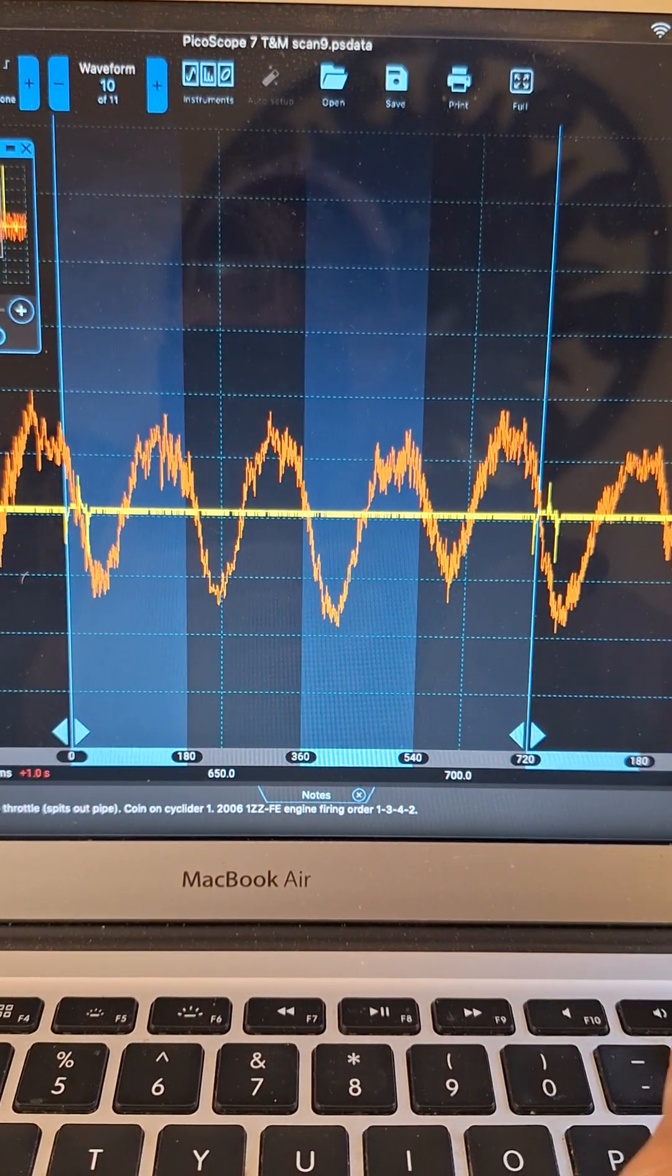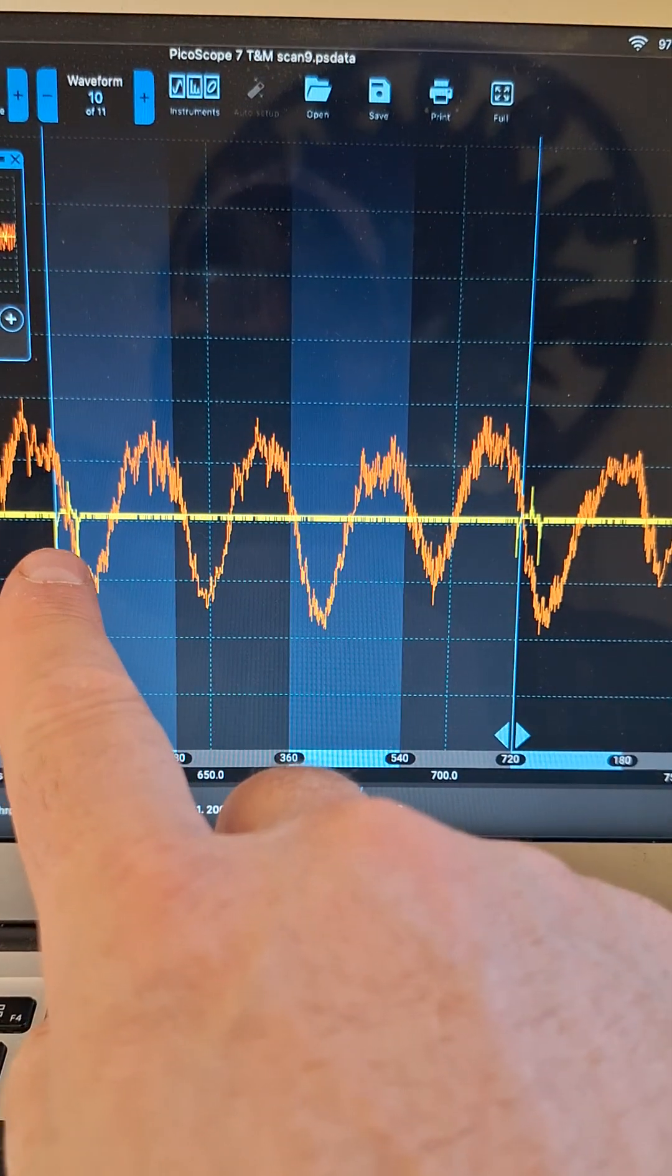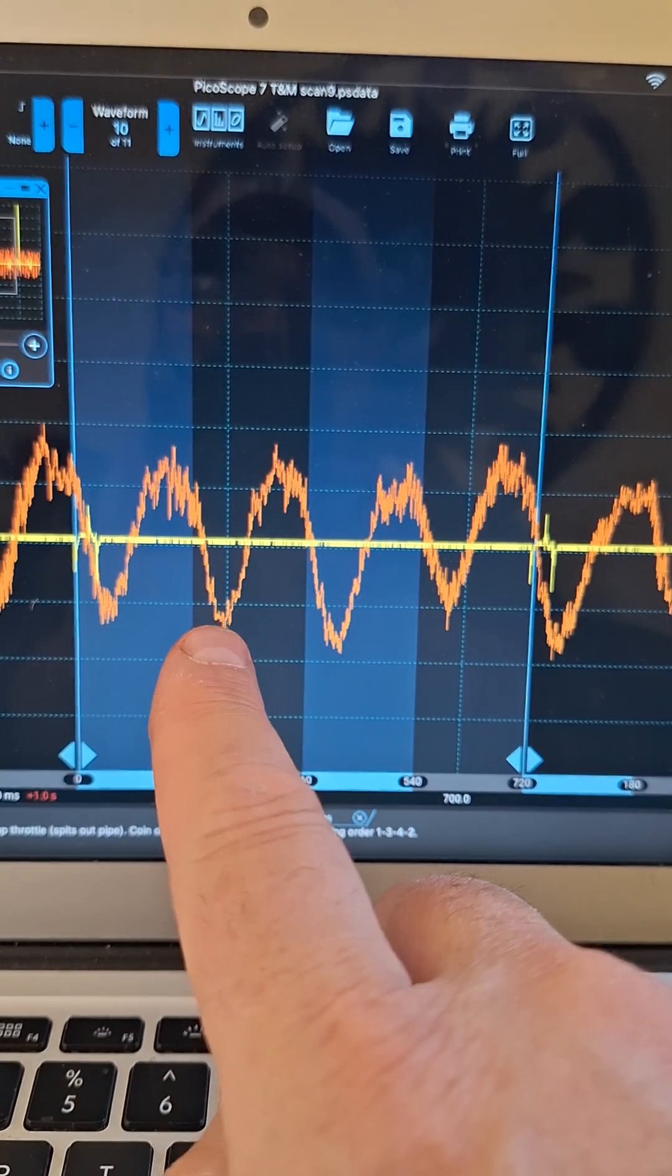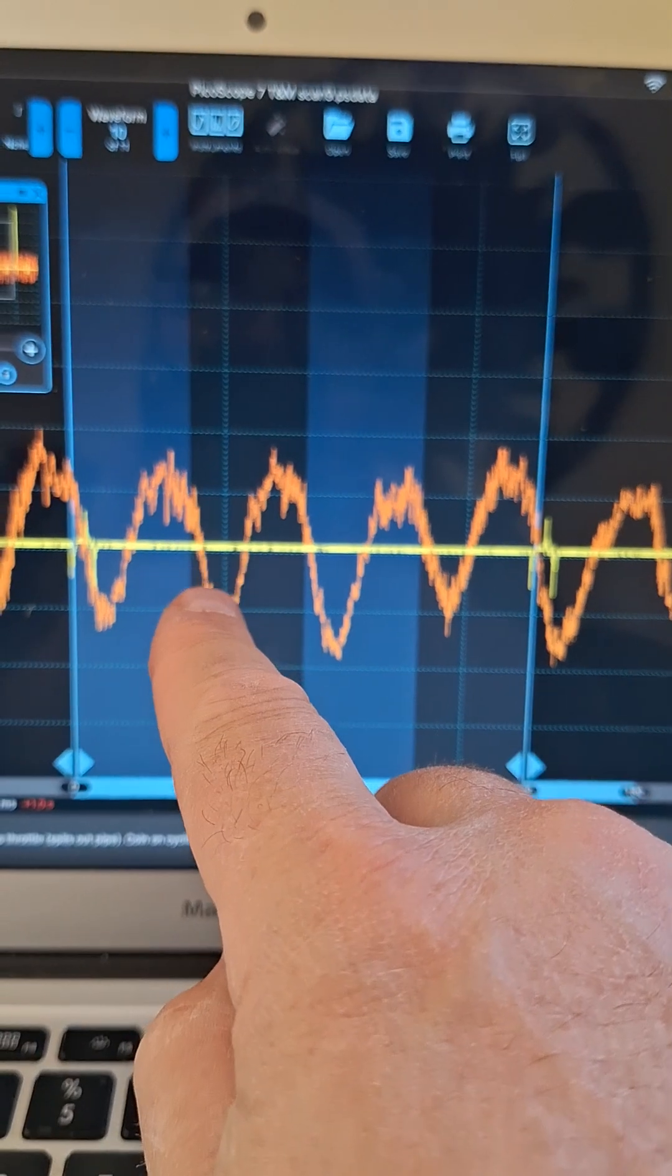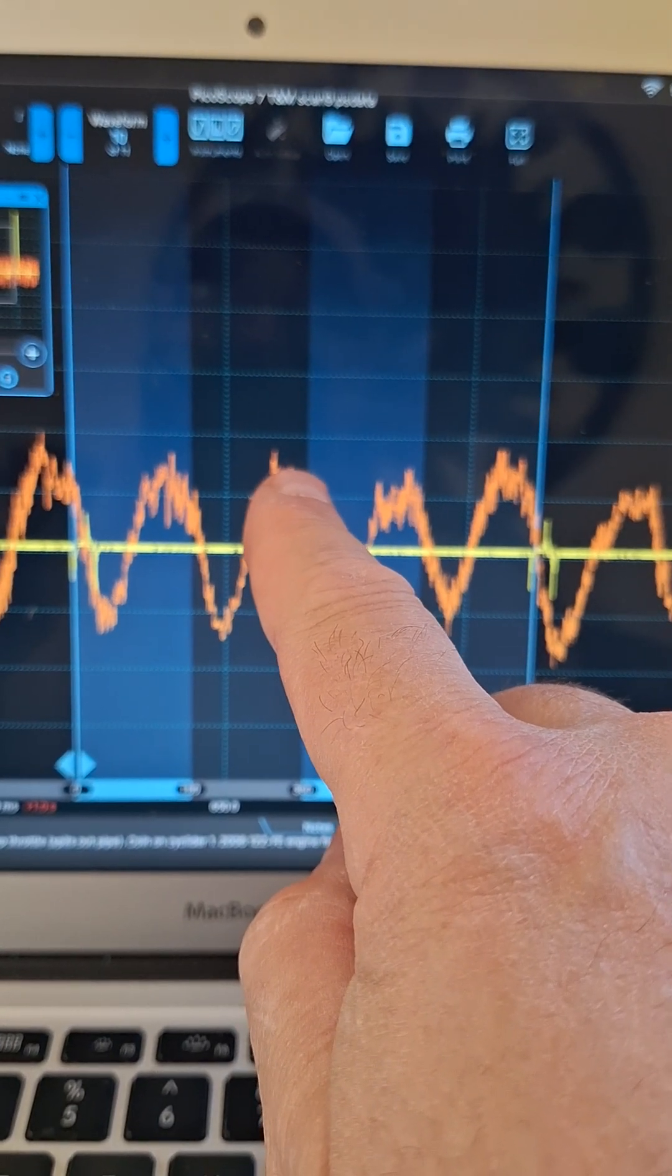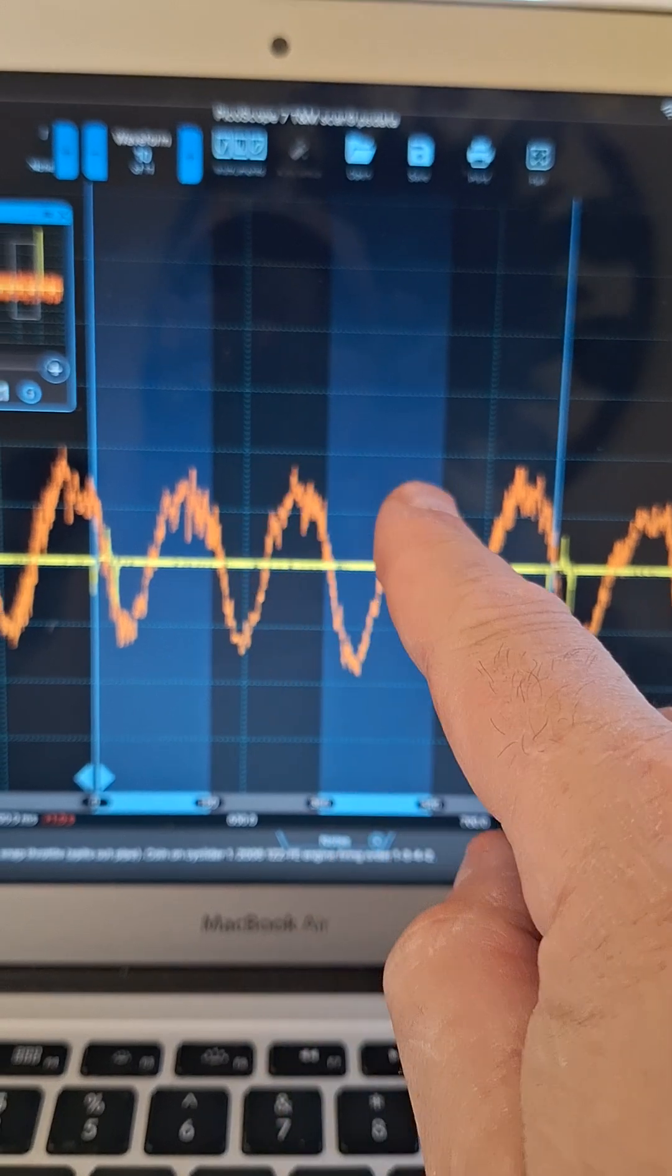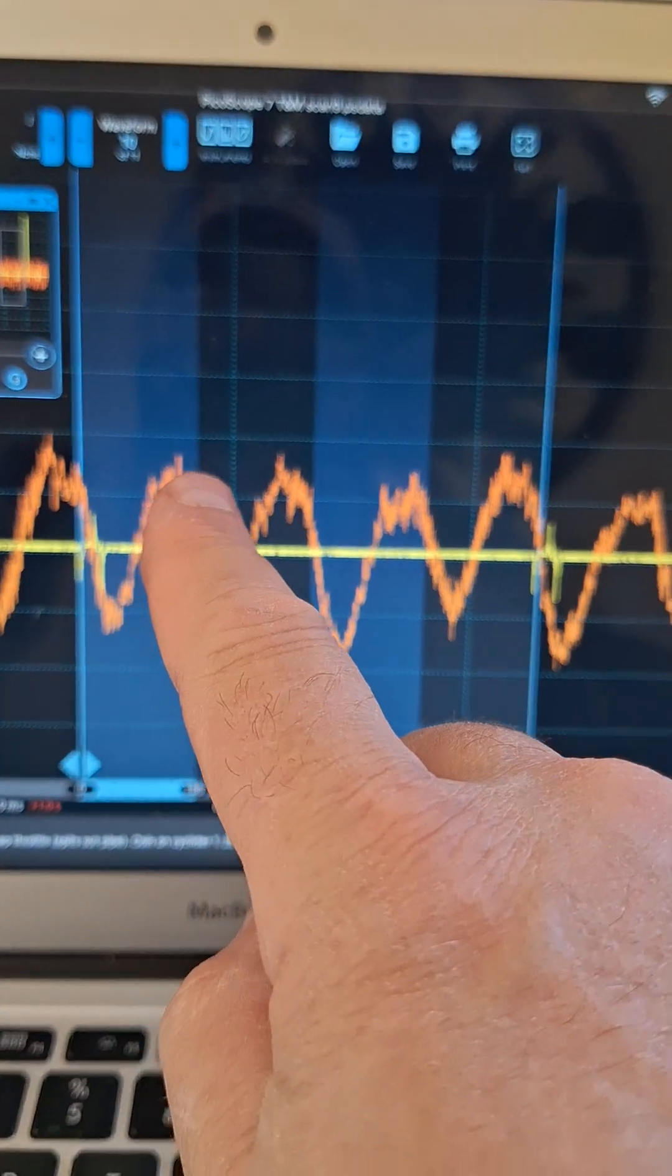The way you interpret which peak is which cylinder: we have our sync on cylinder one and the firing sequence is 1-3-4-2. We're going to skip the first peak, and our second peak is going to be the exhaust for cylinder one. So then this is going to be cylinder 1, 3, 4, and 2.